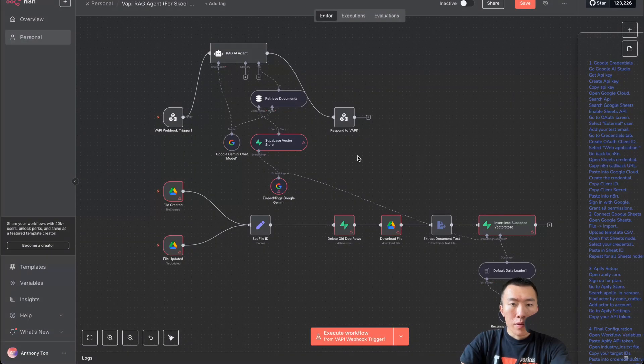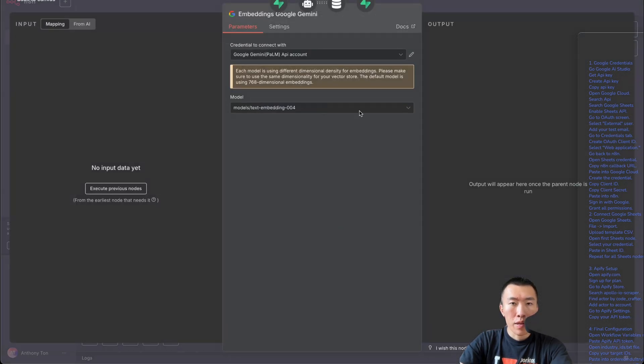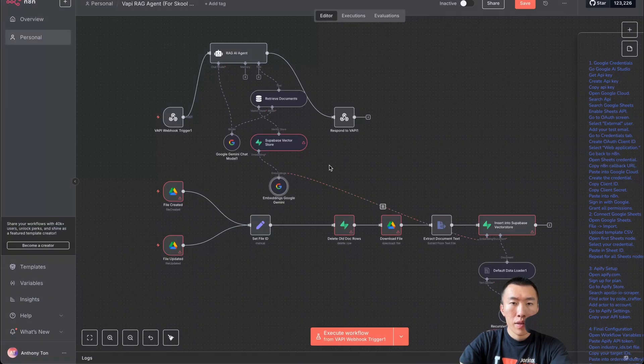This next node is actually the same thing, so just double click that and it will automatically load the same credential.